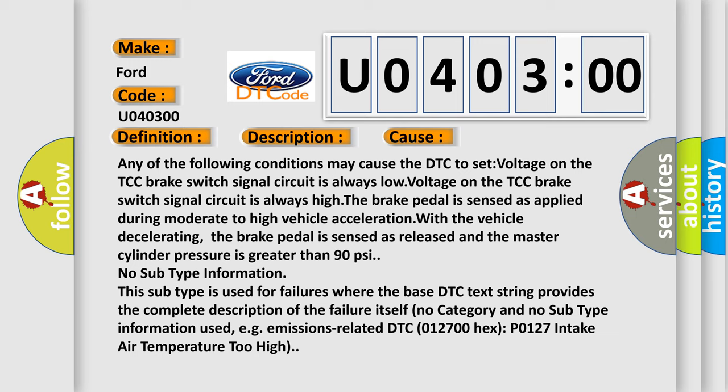The brake pedal is sensed as applied during moderate to high vehicle acceleration. With the vehicle decelerating, the brake pedal is sensed as released and the master cylinder pressure is greater than 90 PSI.